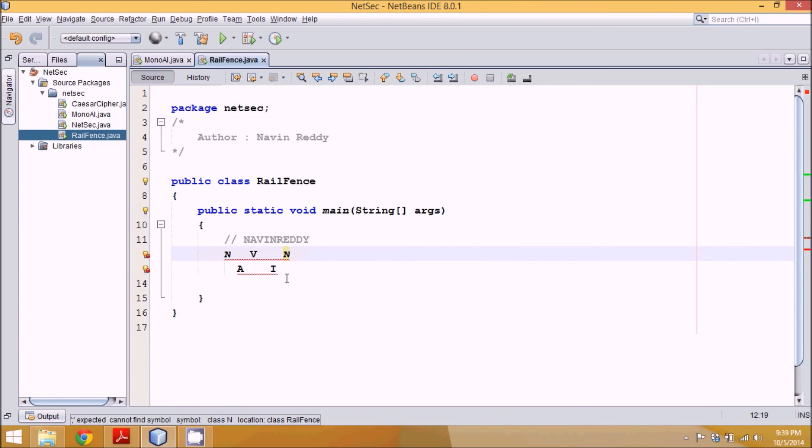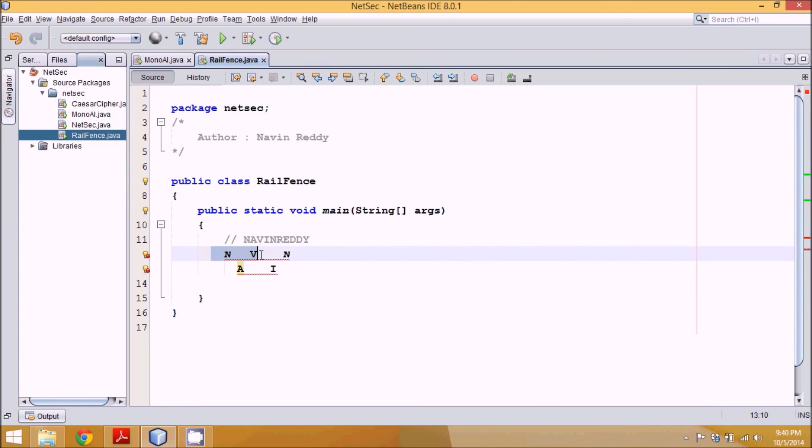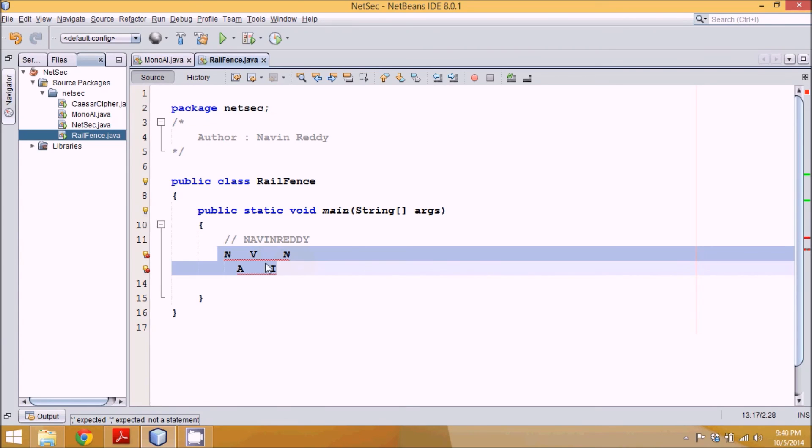Again you have to arrange everything in diagonal format. When you read this, we will be having continue ready here. But when you read it, it will be NVN, then RDY, then AIRDY. So what it means is you have to write it in diagonal format and read it row-wise. This is how it works.